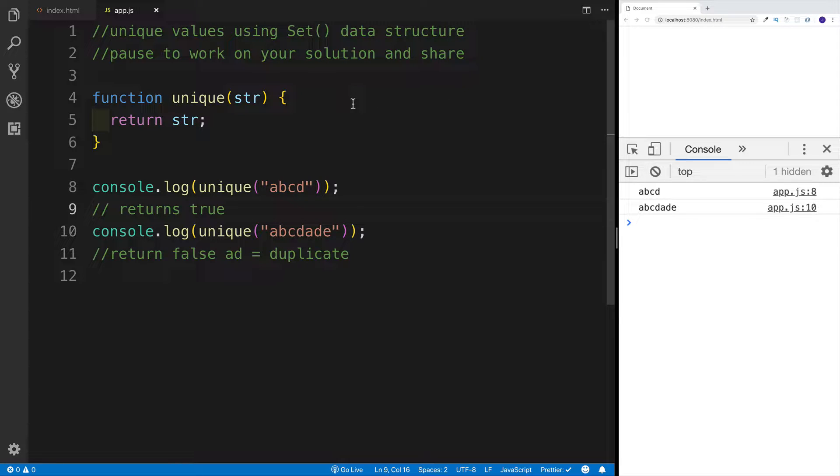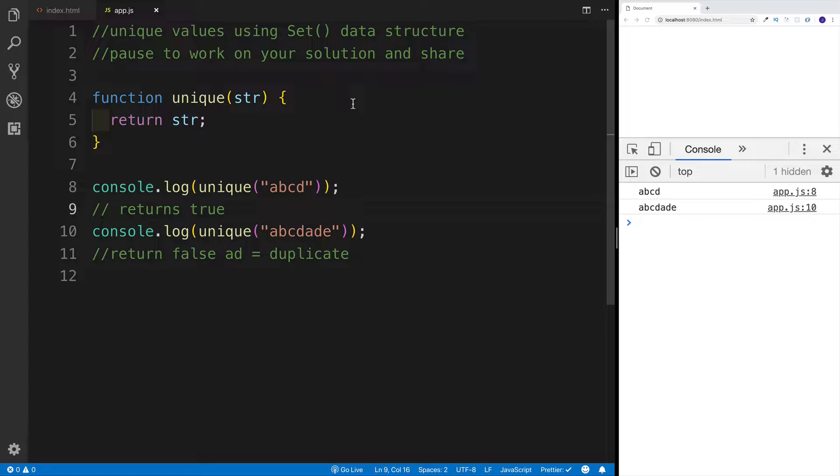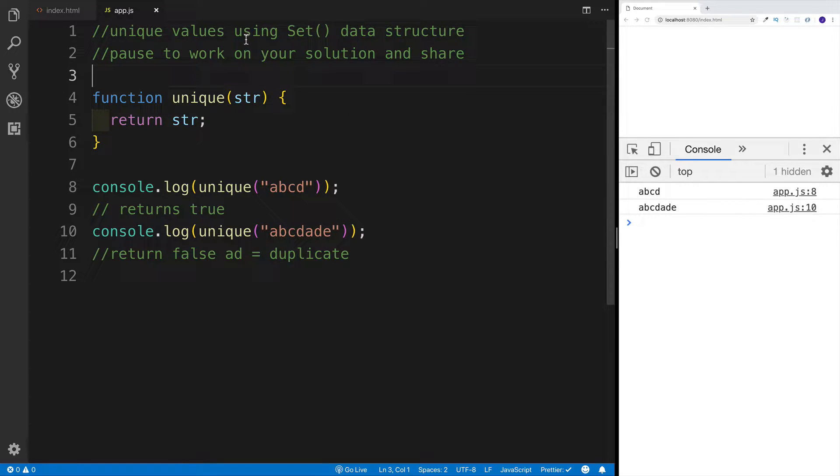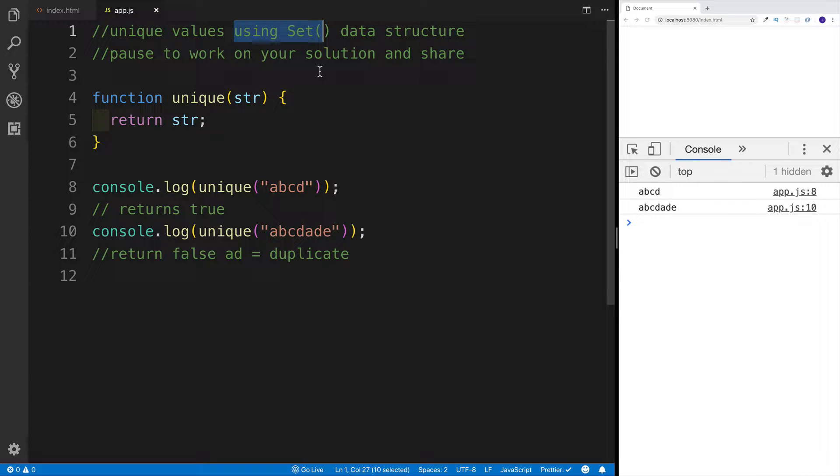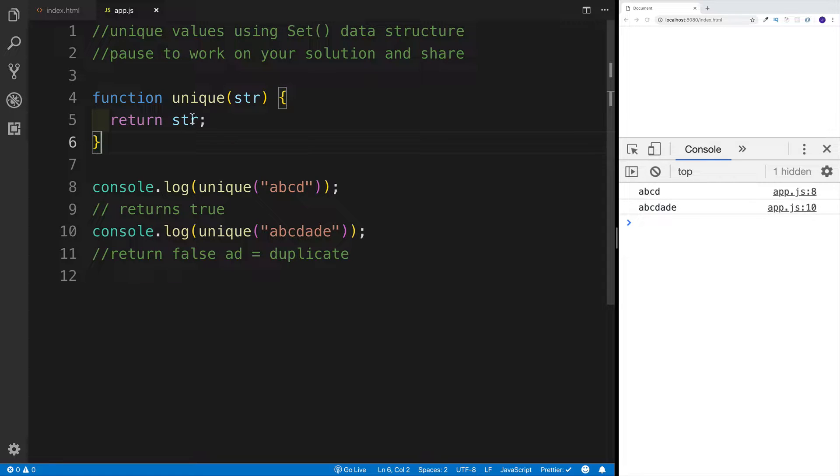Hey guys, welcome to our next JavaScript challenge. As promised, we're going to repeat one more challenge that we did before. However, in this case, we're going to be using the set data structure. And the challenge that we are repeating is the one where we were looking for the unique values.